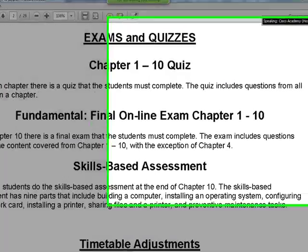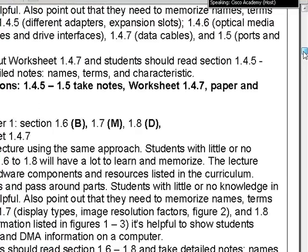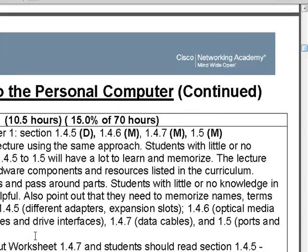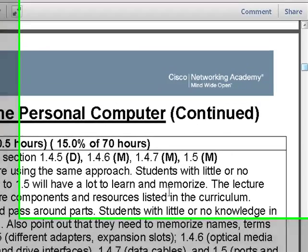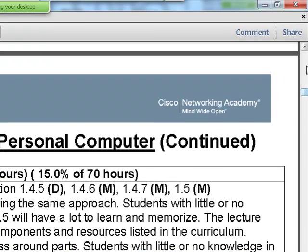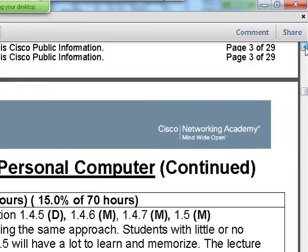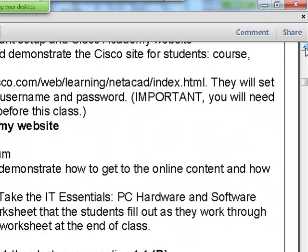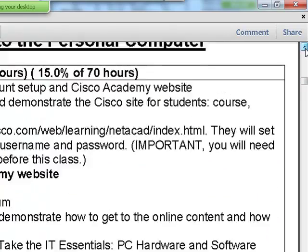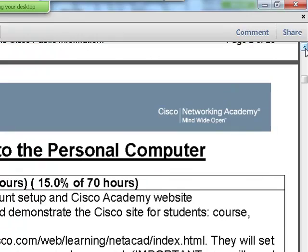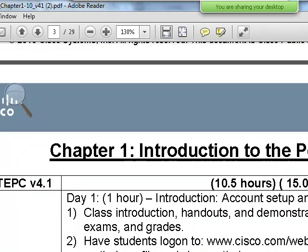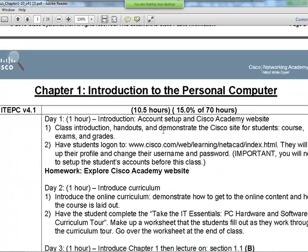This shows chapter one. Chapter one is the longest one—you'll see today. I'm planning to cover chapters one, two, and three. Chapter one takes approximately 15 percent of the 70 hours we're recommending—that's around ten and a half hours.